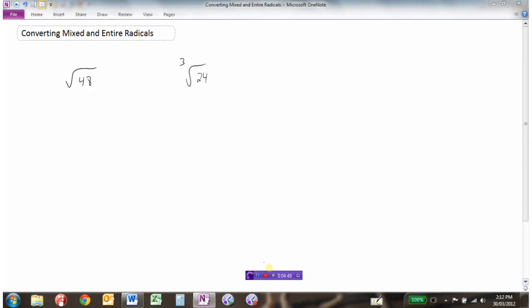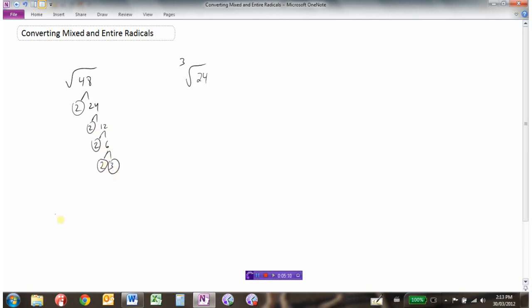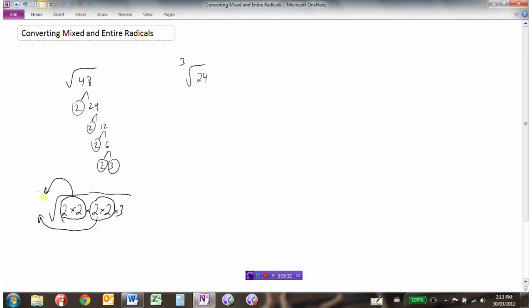Here are a couple more — converting entire radicals to mixed radicals quickly. For the square root of 48, the factor tree gives 2 times 24, 2 times 12, 2 times 6, 2 times 3 — so we have four 2s and a 3. One pair of 2s goes outside, another pair of 2s goes outside, giving 2 times 2 which is 4 outside. The 3 has no buddy, so it stays inside. Result: 4√3.